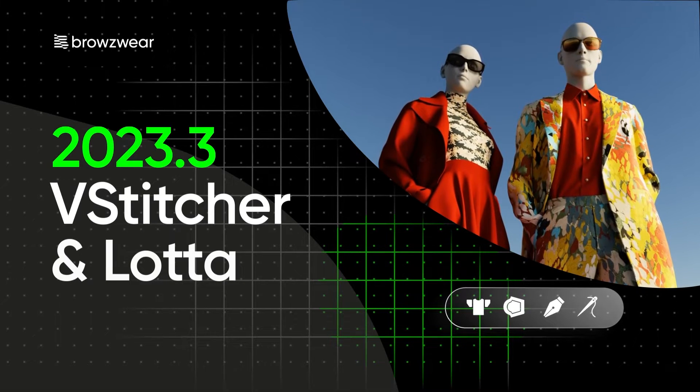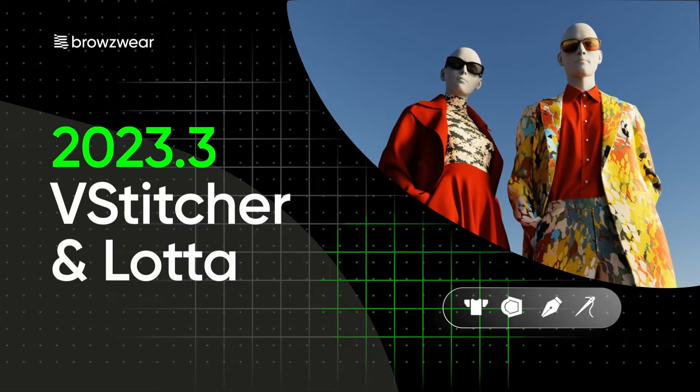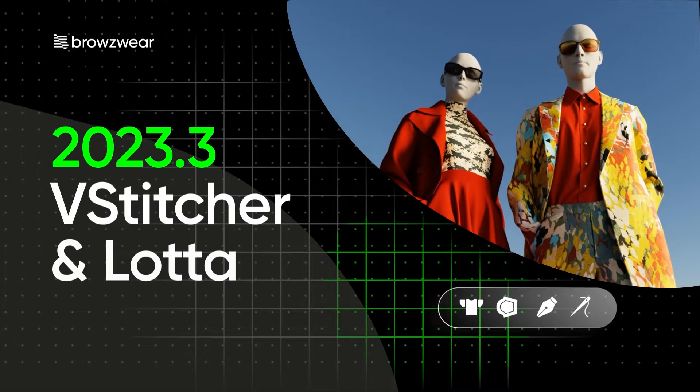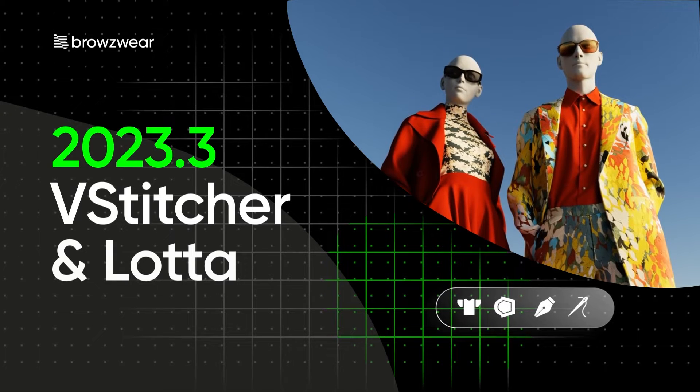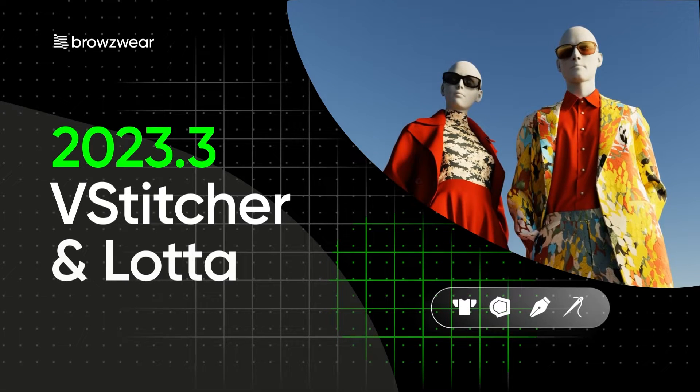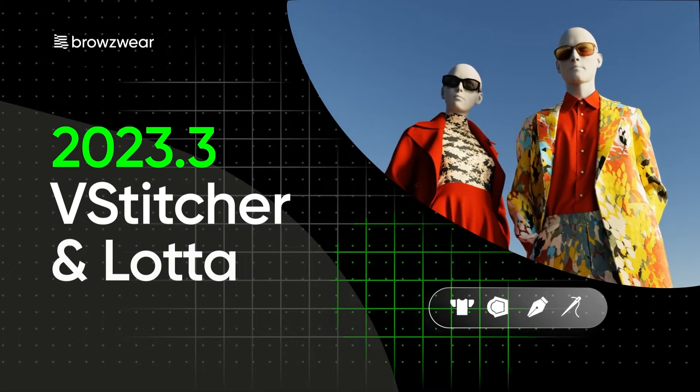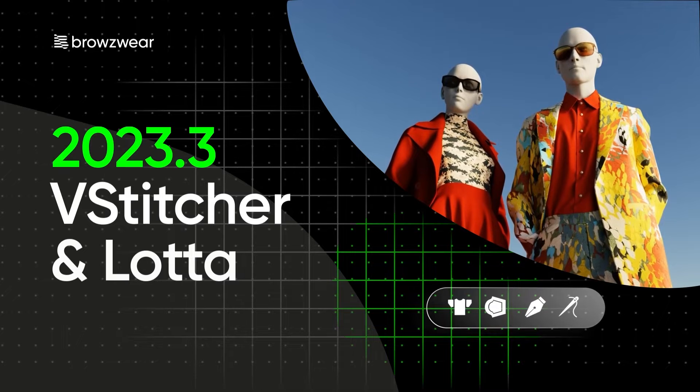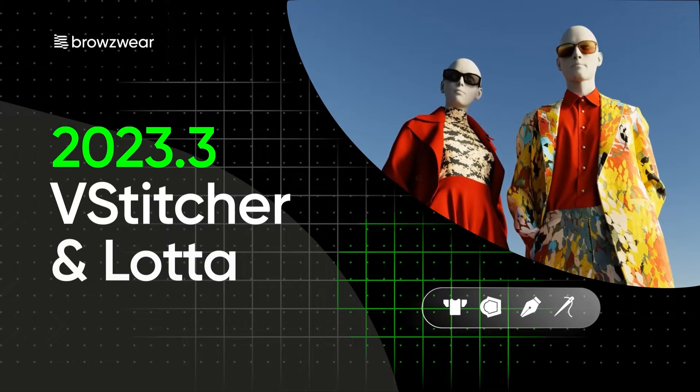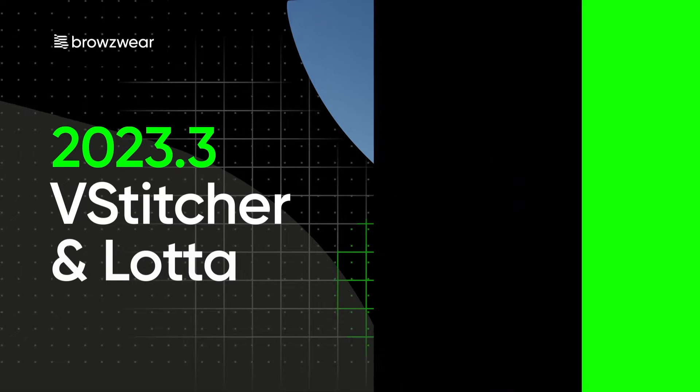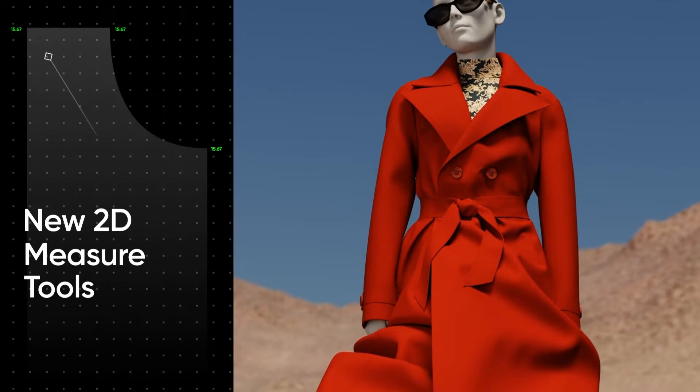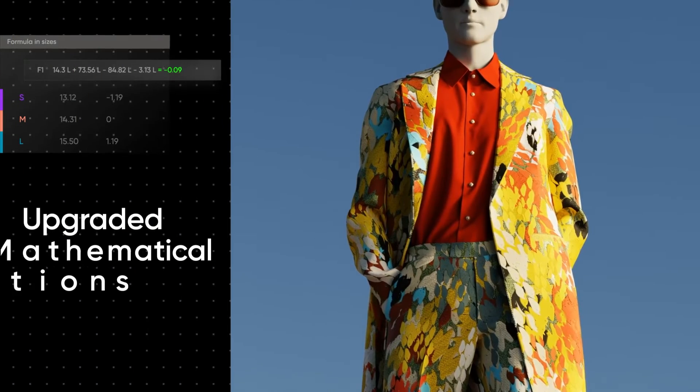The VStitcher Lotta 2023.3 edition is here. In this latest release, we've enhanced features specifically designed for pattern professionals. In this video, we'll walk you through some workflows highlighting the newest additions, including the upgraded 2D measure tools and enhanced mathematical functions.